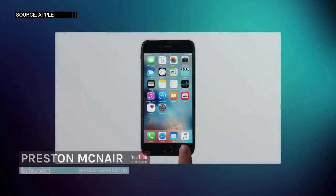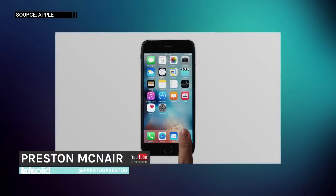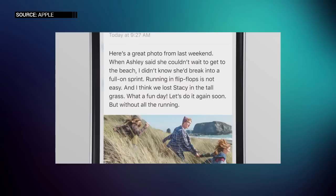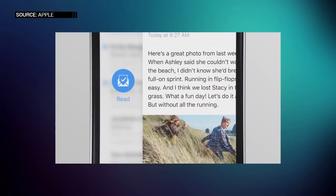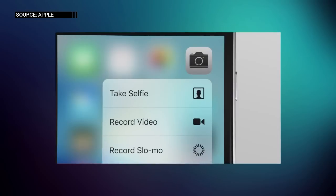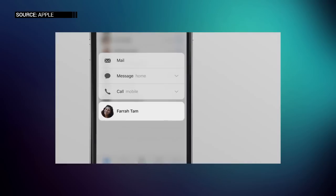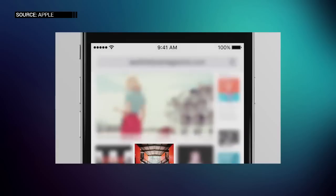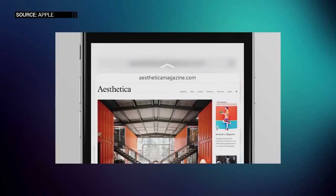Hey guys, what's going on? It's me Preston with Tech Solid back with another video. Today, the iPhone 6C may be dead and the iPhone 5E could be the real name of Apple's smartphone that's coming out later this year, not the iPhone 7.